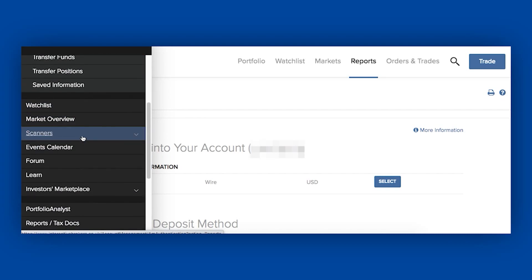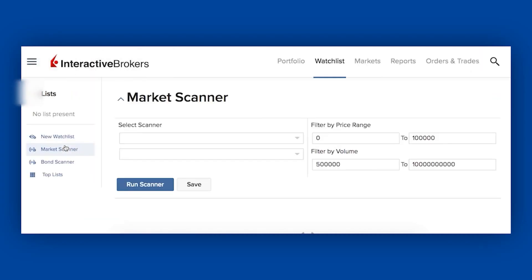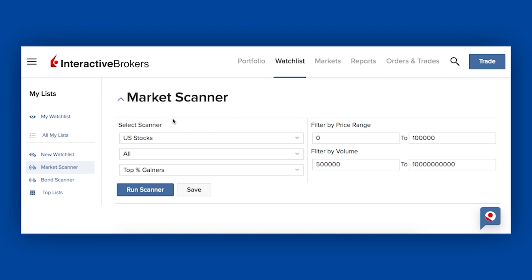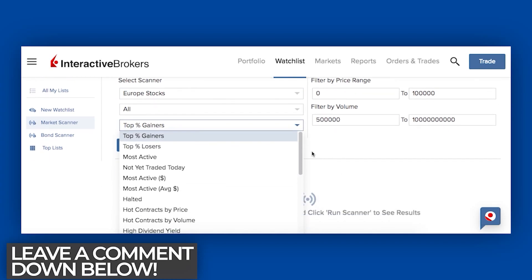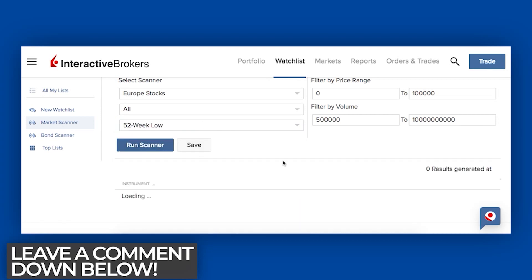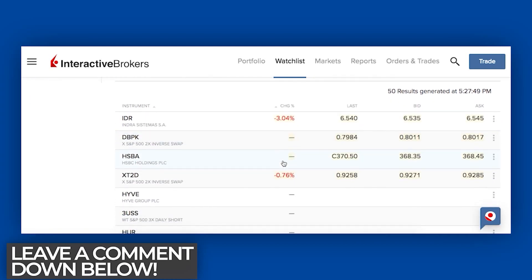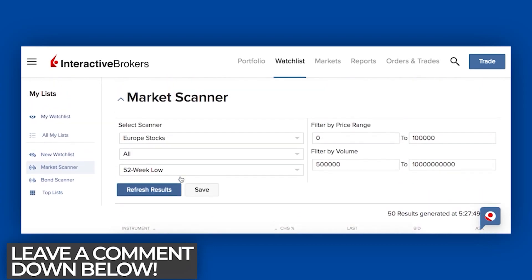Going down a little further, the other thing I wanted to show you was the scanners. Now there are better scanners out there, and I don't use this one in particular — I have a specific scanner I like to use. If you're interested in seeing a screening tutorial, please let me know in the comments. This screener is a bit too simple. It lets you scan for, say, European stocks and filter by price range and volume. Let's do 52-week low — that'll be more interesting. Run the scanner and it gave us 50 results.